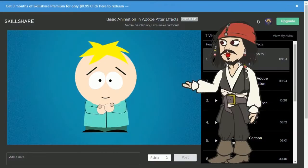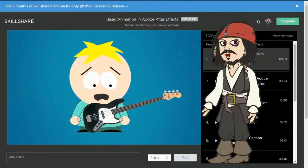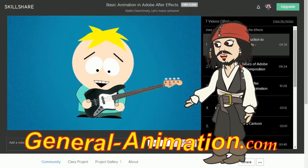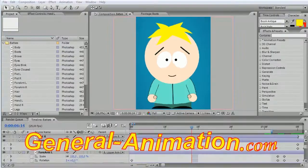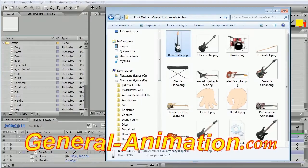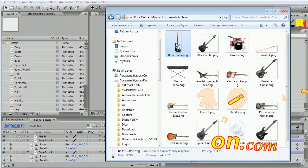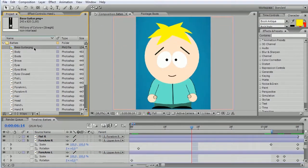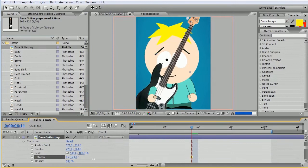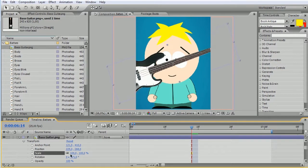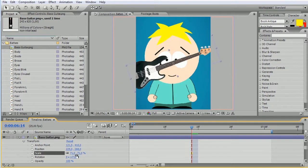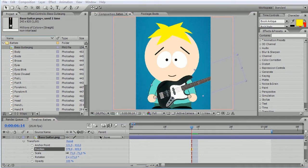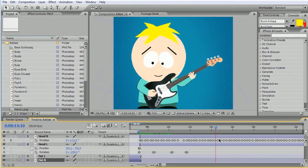On video lessons from General Animation Studio, a whole generation of animators has grown up, and I hope that with our new experienced and legendary lecturer, we will continue our noble course with even greater success.